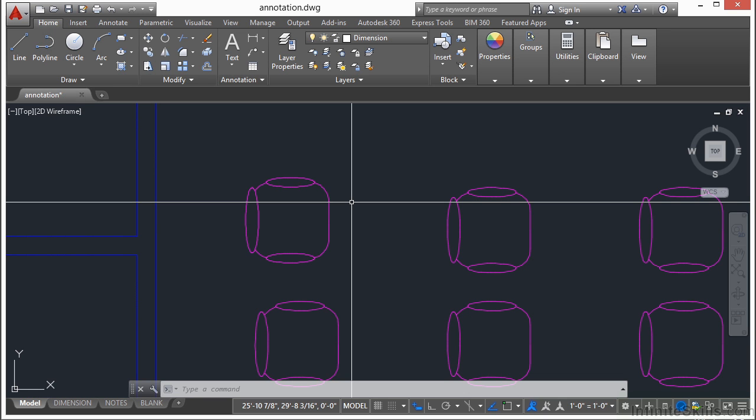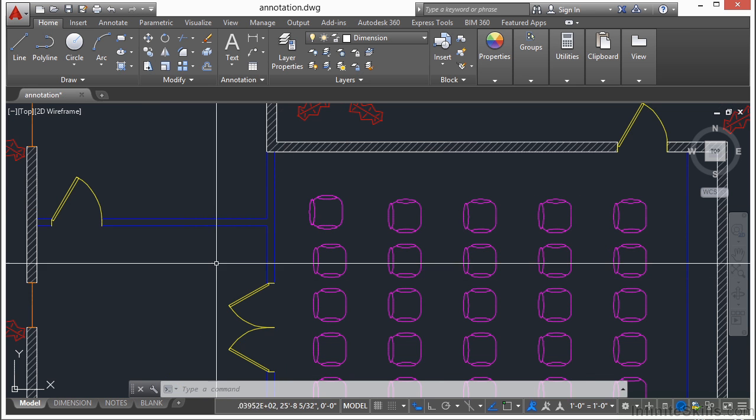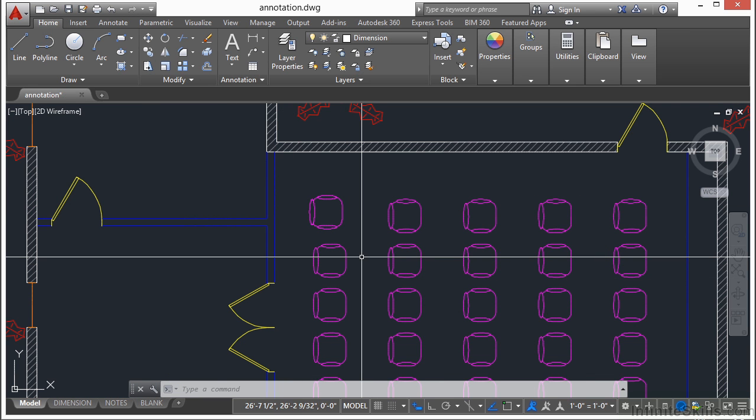Blocks are meant to recreate objects quickly, like the chairs and the doors that you see here. They can be copied, rotated, scaled, moved, erased, and more.